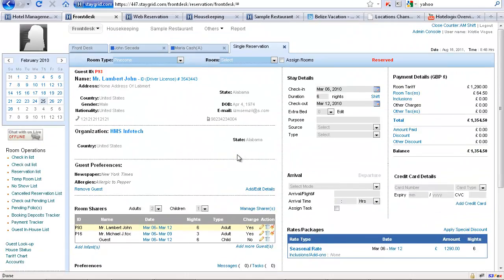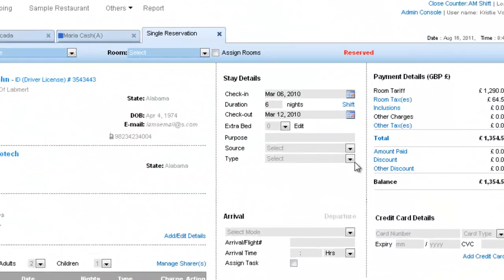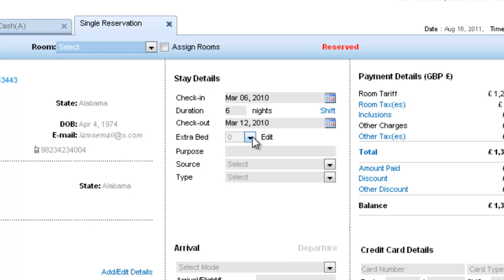We then go to the stay details which shows you the check-in and the check-out date of the guest. You can also add extra beds here if the room allows. So in this room the extra beds are not allowed and when you add a bed the extra charge for the bed are automatically added to the total. You have purpose and source and the type of booking which is additional information that you can have for your reservation.